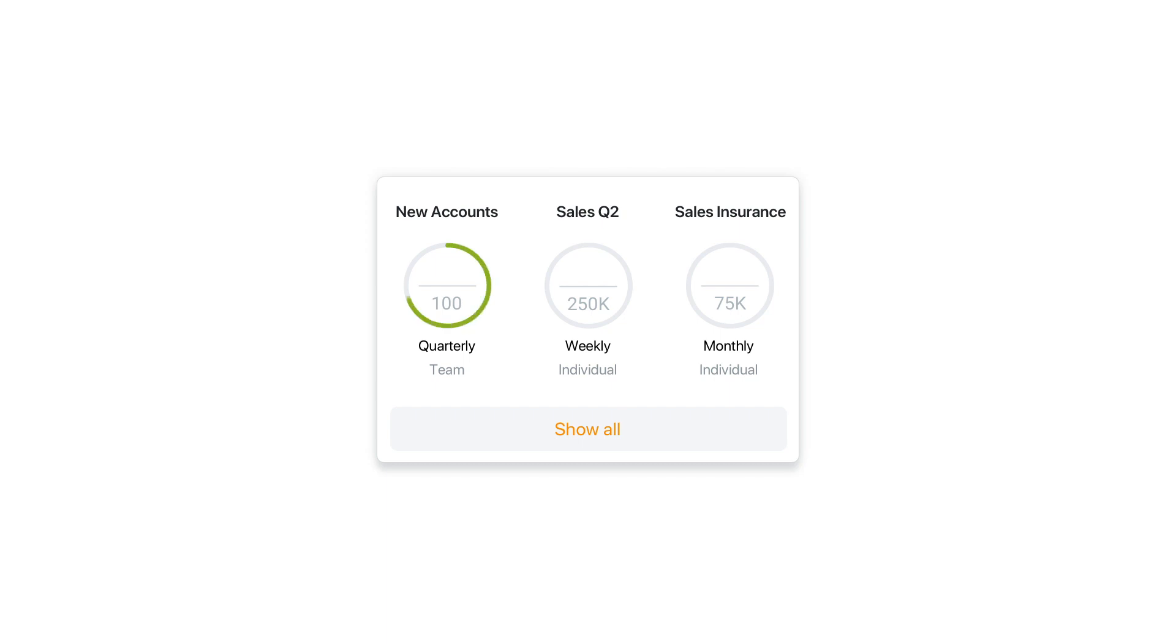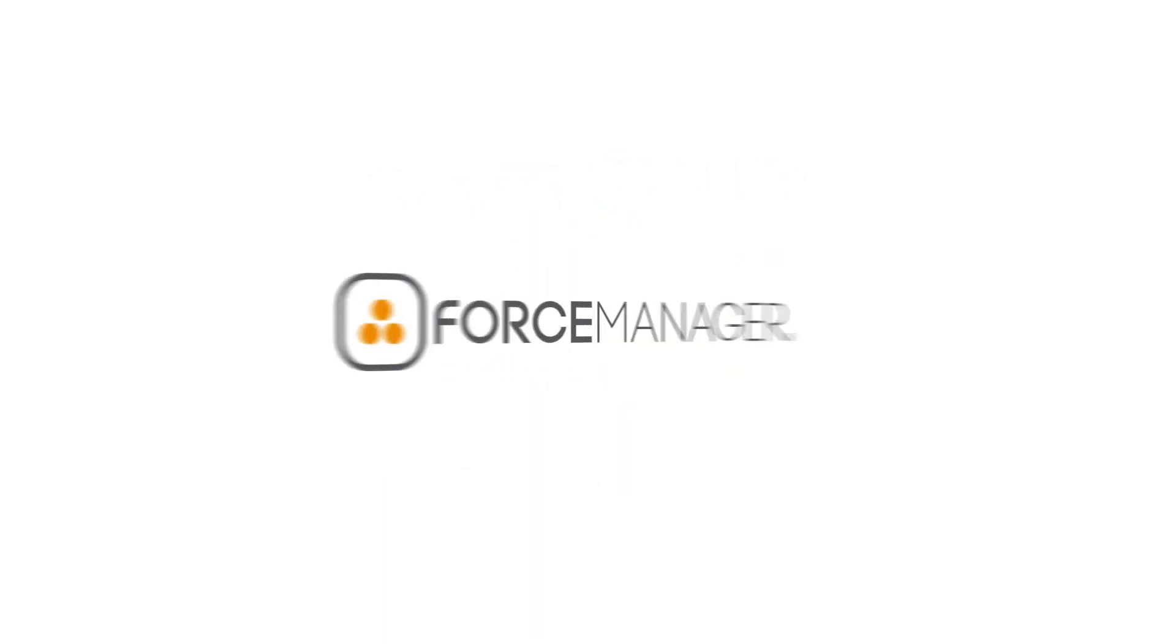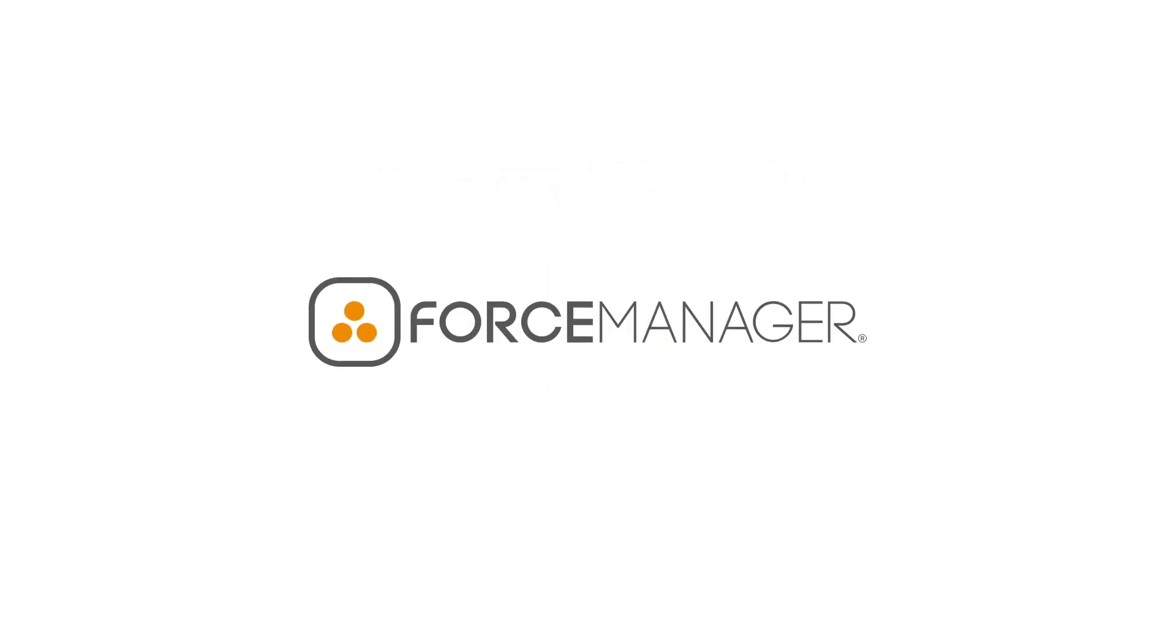And that's just one of the many ways Force Manager can help your field sales team thrive. Force Manager. Improve efficiency. Improve sales.